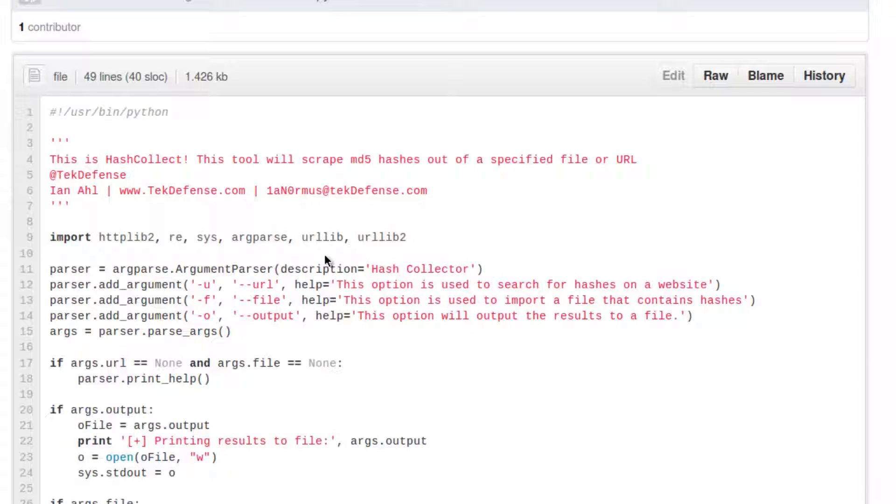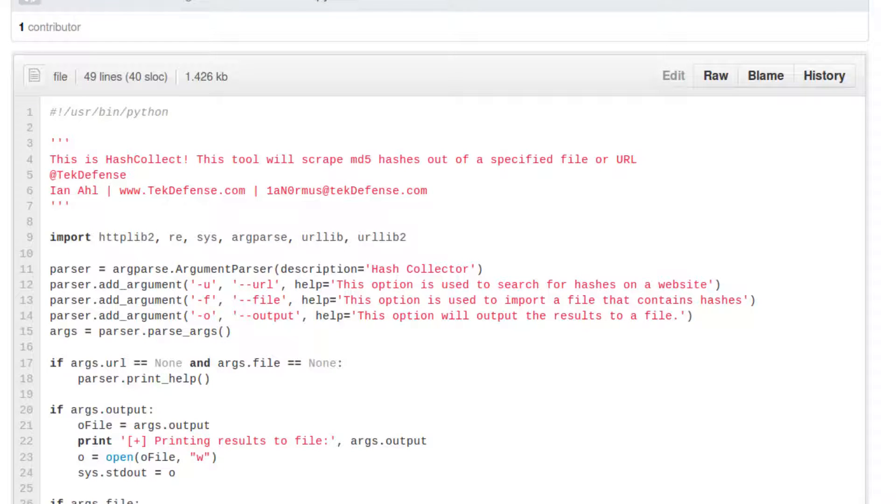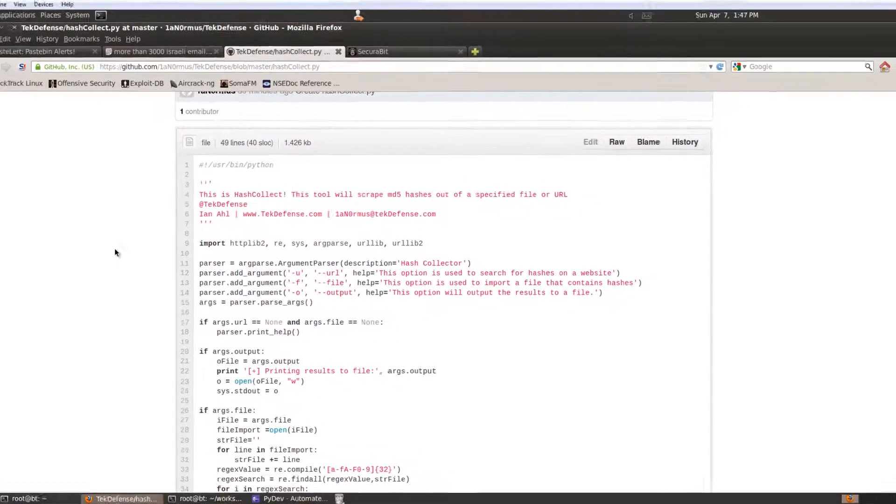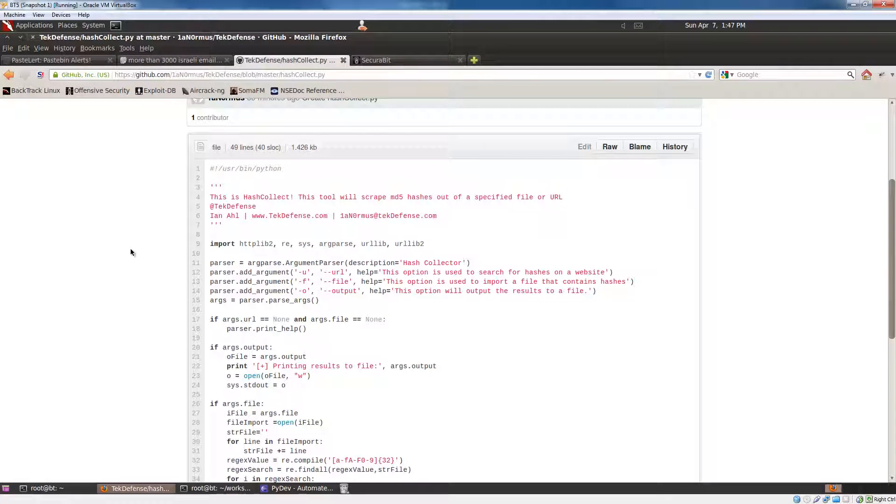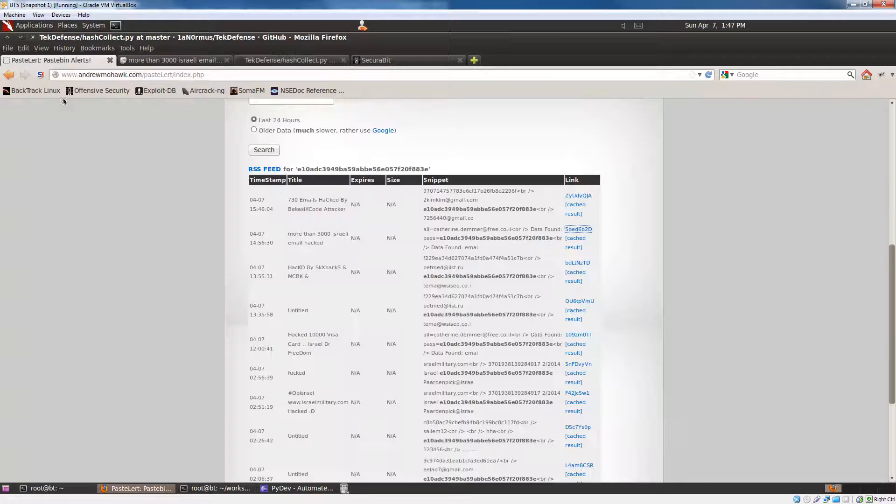if you guys haven't heard already, the anonymous Op Israel thing is going on right now. And because of that, they're releasing a ton of dumps, a ton of password dumps that are occurring. To give you an idea,